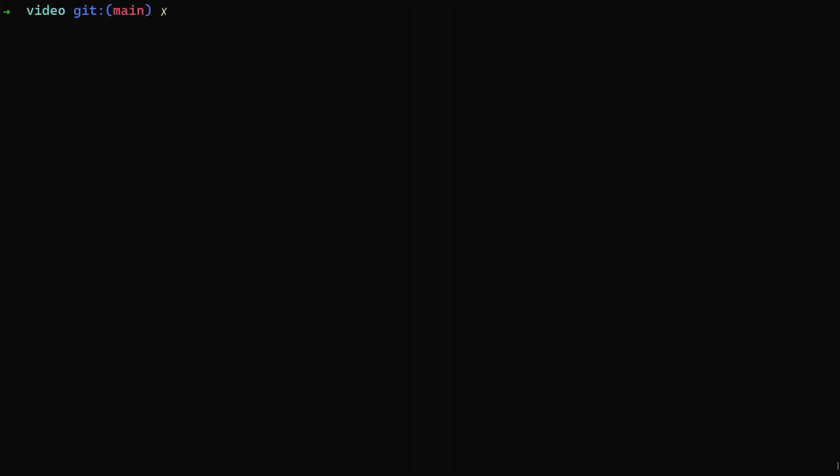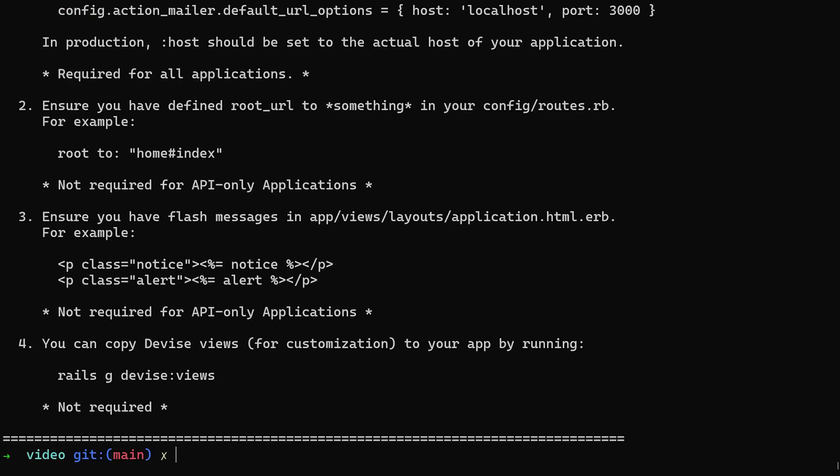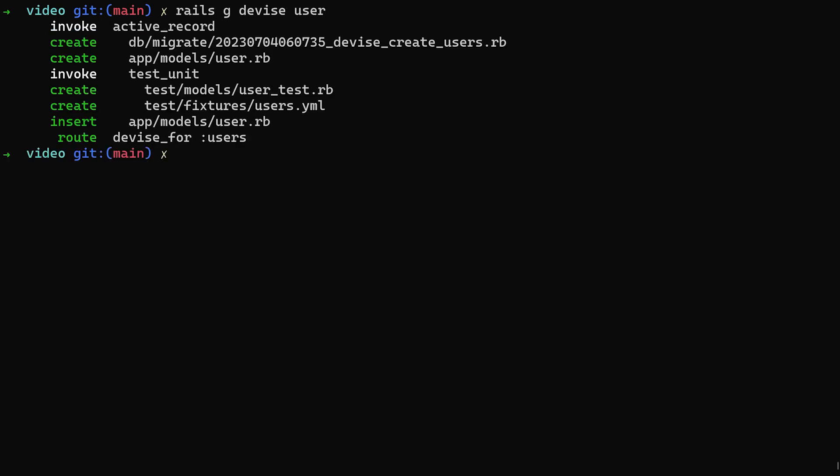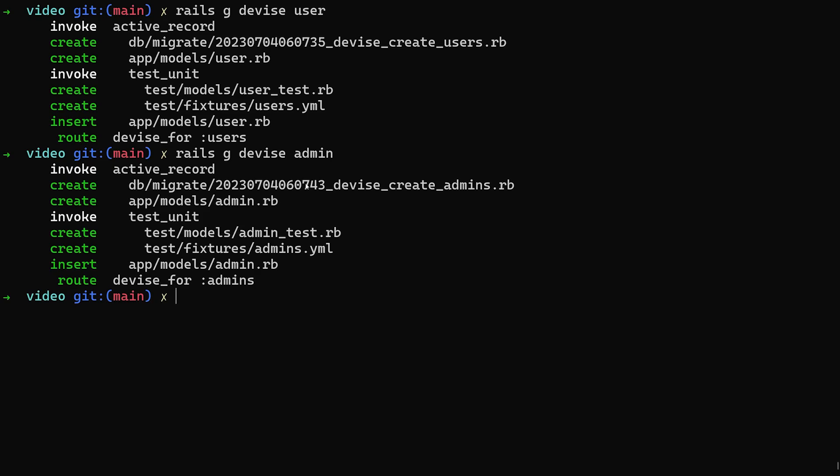Now that we have that, let's go ahead and let's do a rails g devise colon install command to install devise. And then of course, we want to do a rails g devise user just like we normally would. At this point, we're going to have our first deviation, which is we need to do a rails g devise admin as well, which is where we get our second model. Now you'll see this does generate routes for each of them. So that's not something you need to worry about unless you want to do something like separate controllers.